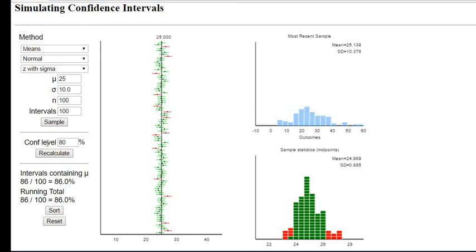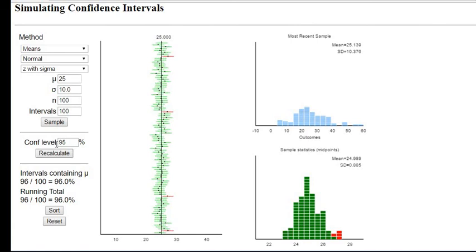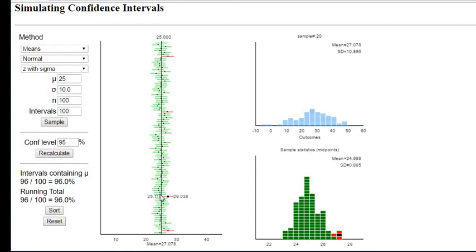The smaller the confidence level the narrower your interval, which means that you're more likely to make the mistake. The default is 95 percent. So this is the default setting. Notice that this one, four of them missed. So if this was the sample that I had taken from the population I would have missed the true population mean.